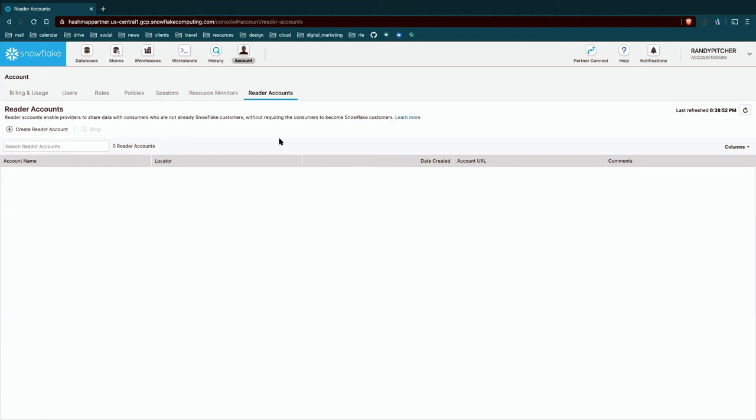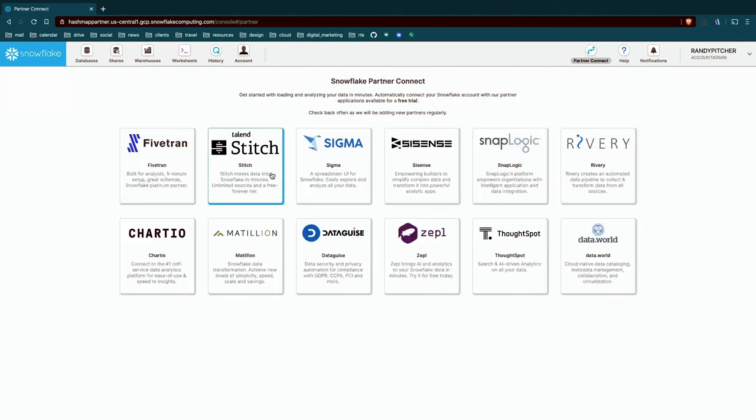So this is the major components of the UI. In the top right you see a couple other things. Partner Connect is useful if you want to start using some of the other great tools in the ecosystem. Really all of these are really good tools. I use a lot of them daily.